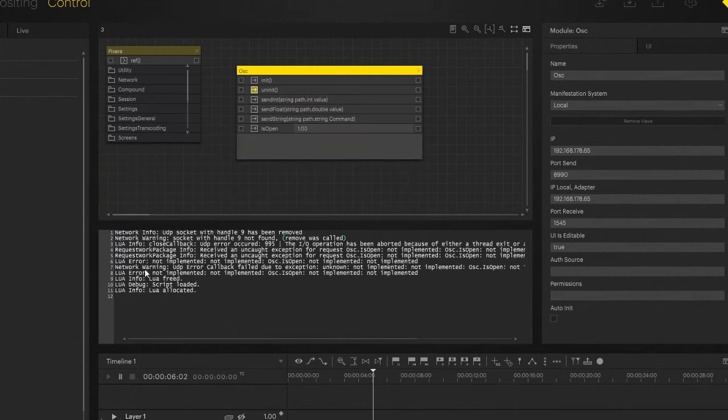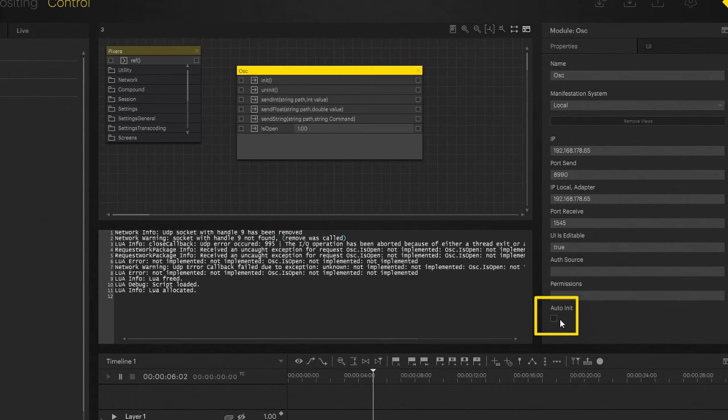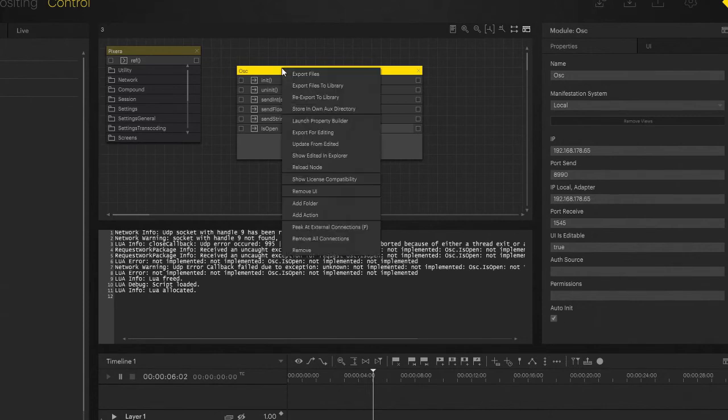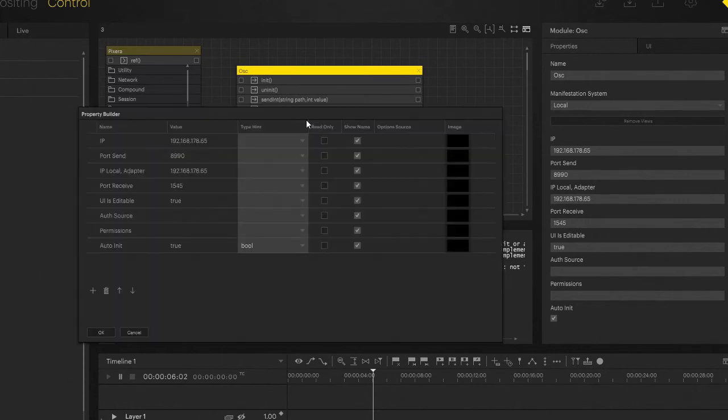Let's come back here, and now you can see that this little checkbox has been added. We want it to be auto-initialized, and if we come back to our property builder, as I hit the checkmark, it just added value true.